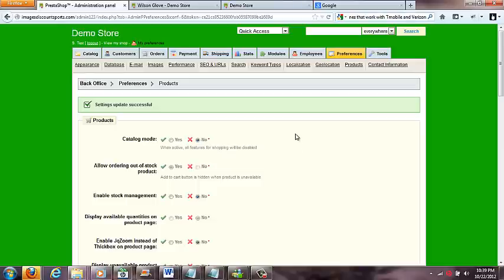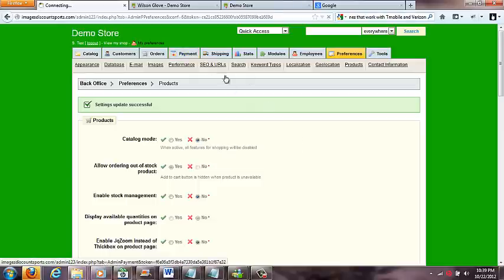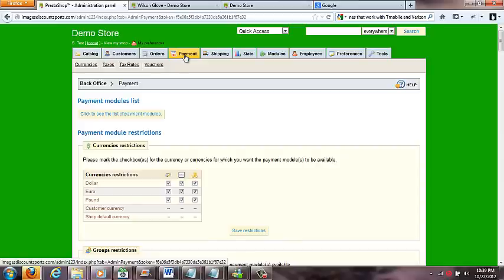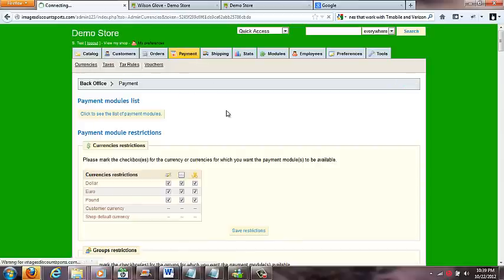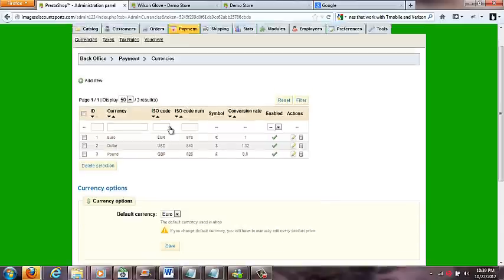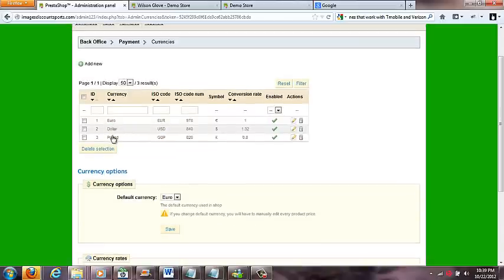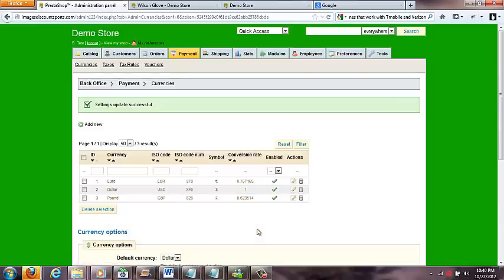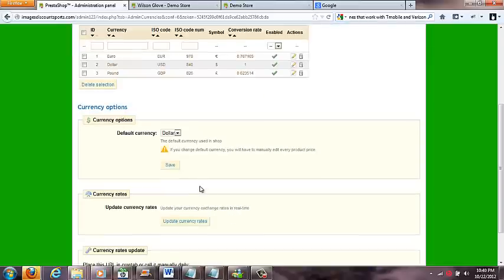And then also, a lot of big thing that happens is some of these shops come in euros. So if you want to change your currency you can go to payment and you can go to currencies. And then you've got euro, dollar, pound. And as you can see down here, our default currency is set to euro. I'm gonna go ahead and switch that to dollar and click the save button.